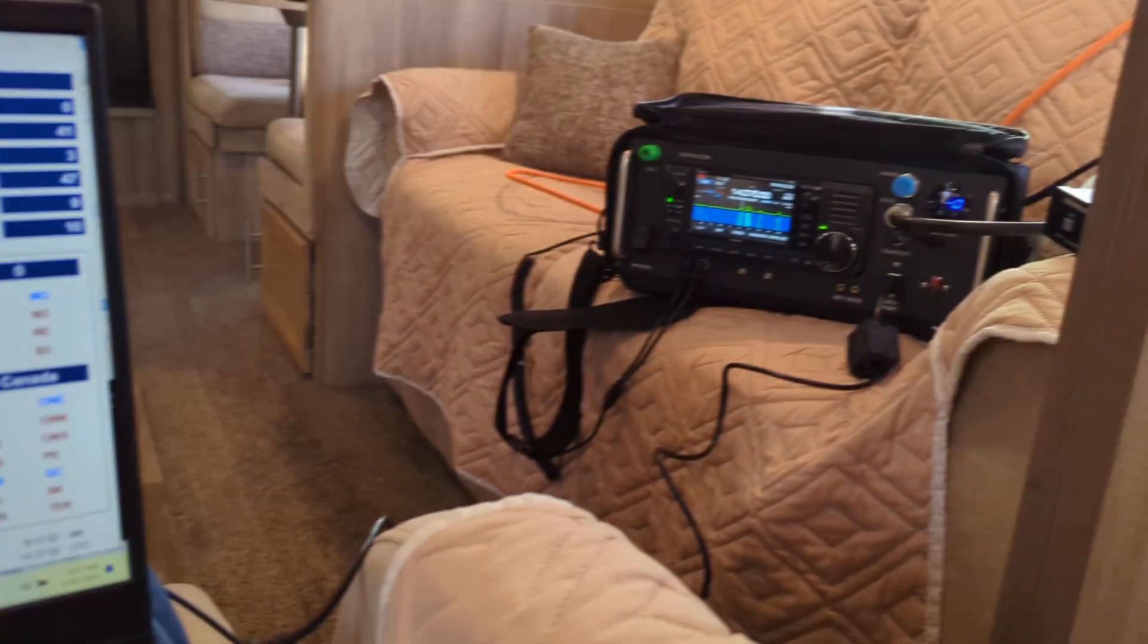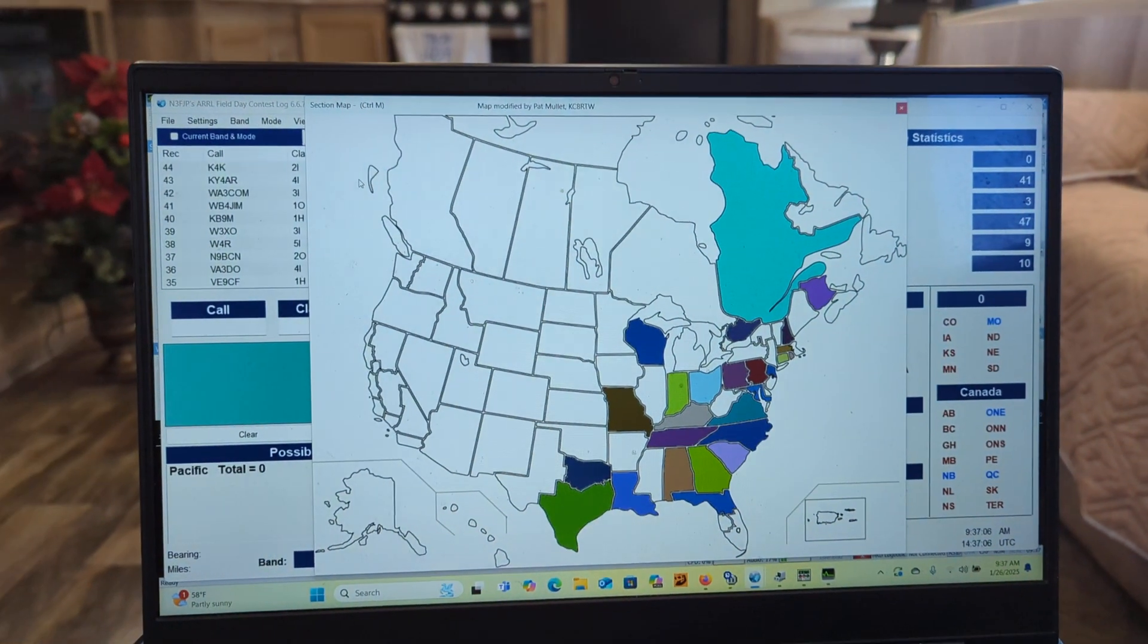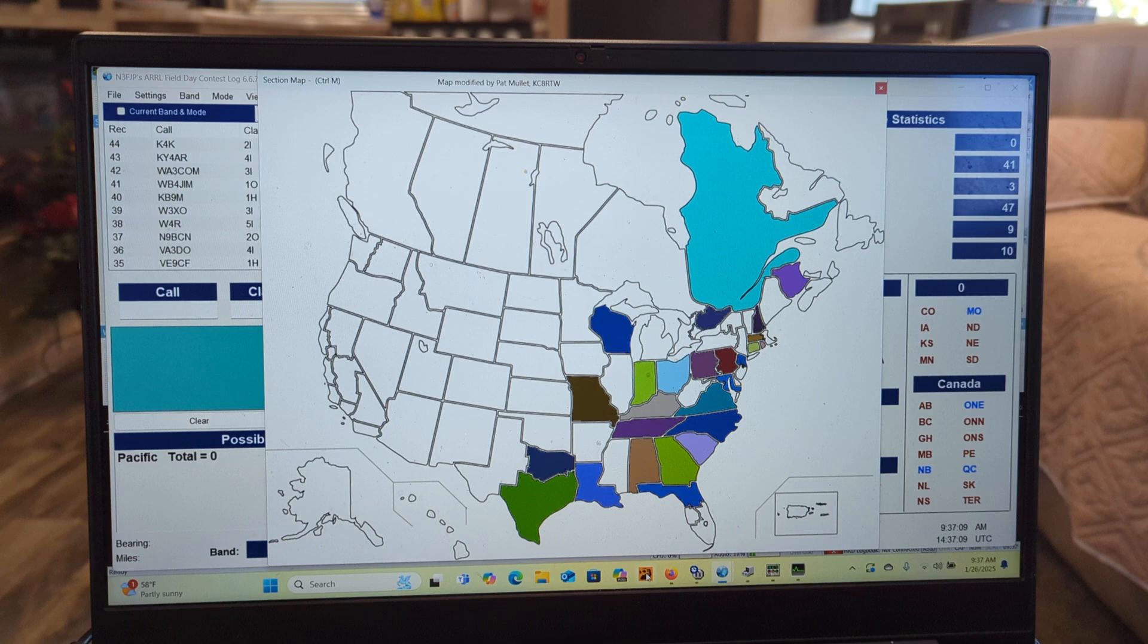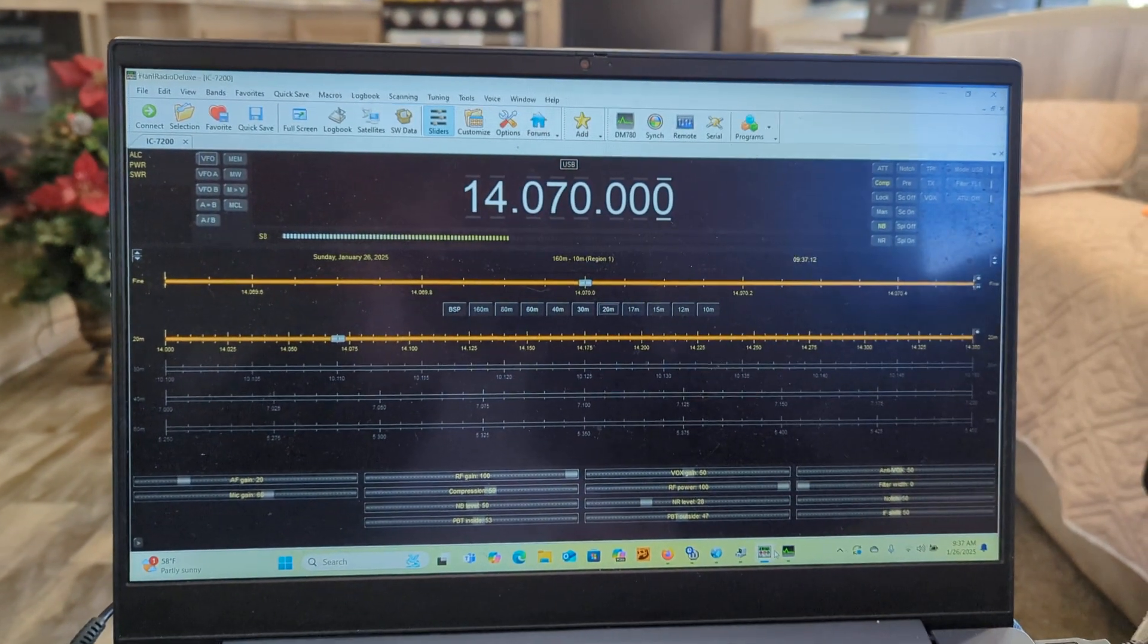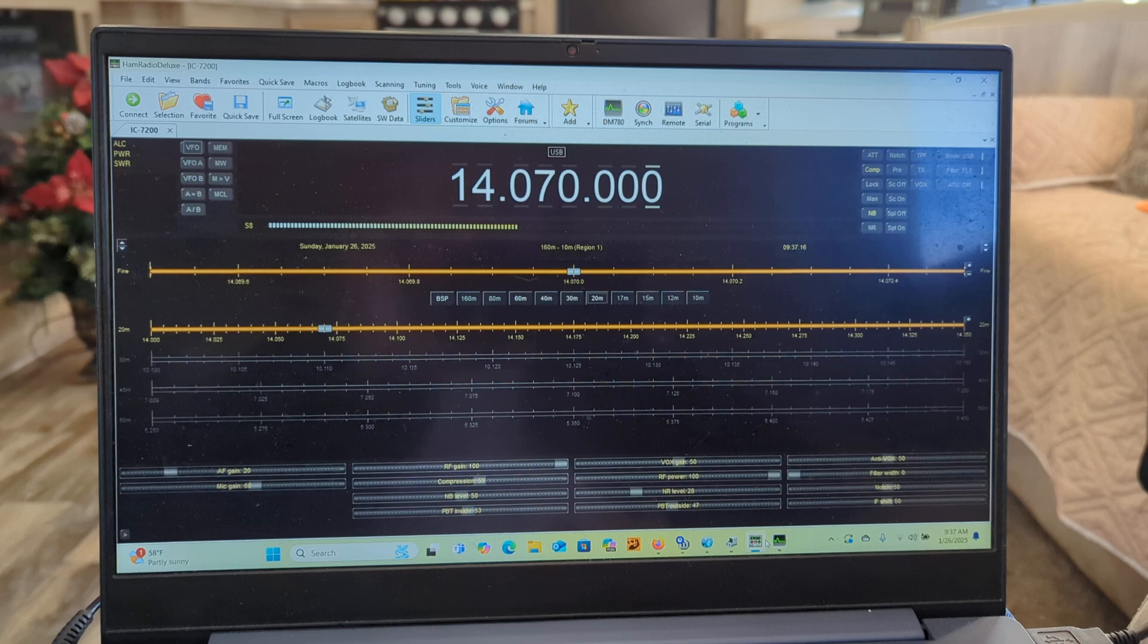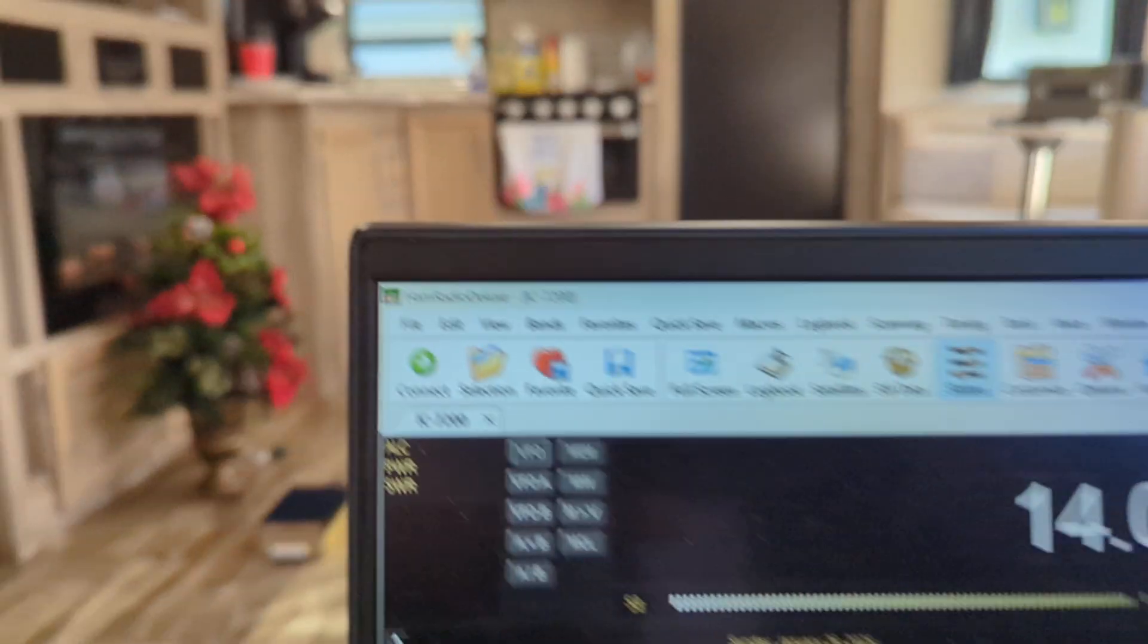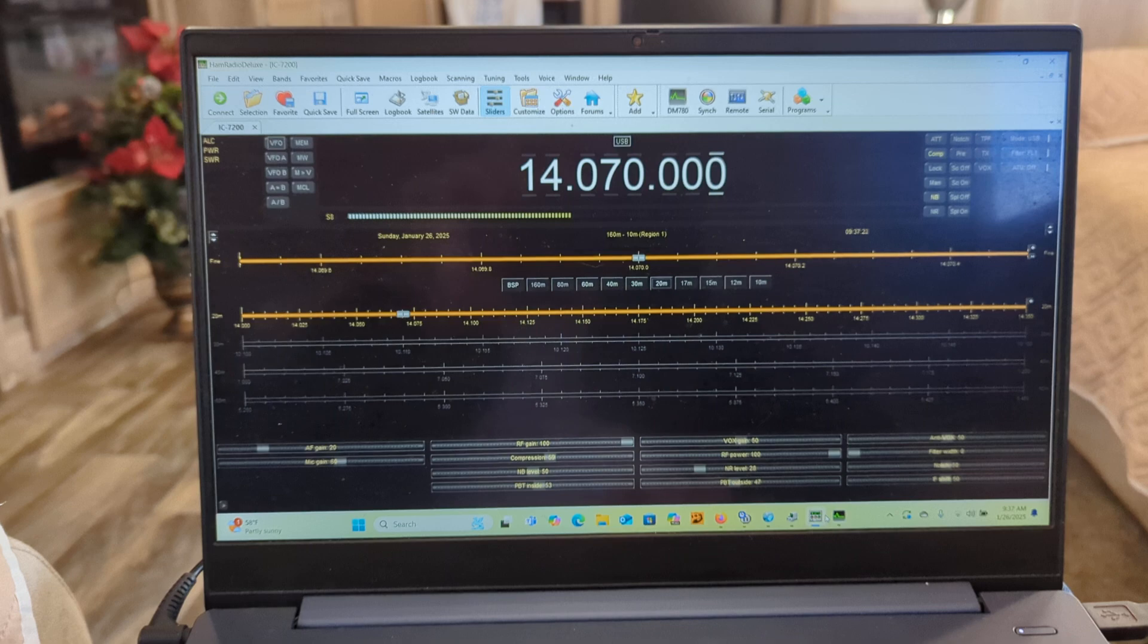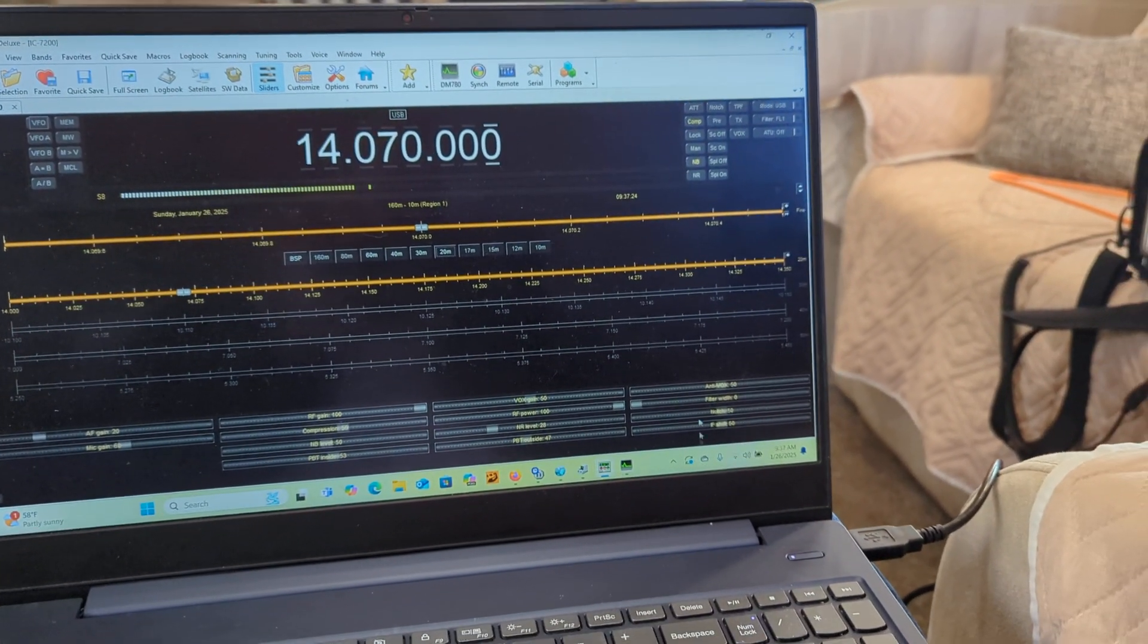But 10 watts on the 705 with PSK31, I'm still using the free, the last free version of HRD, 5.24.36. My 705 is set as a 7200 with 94H as the address.